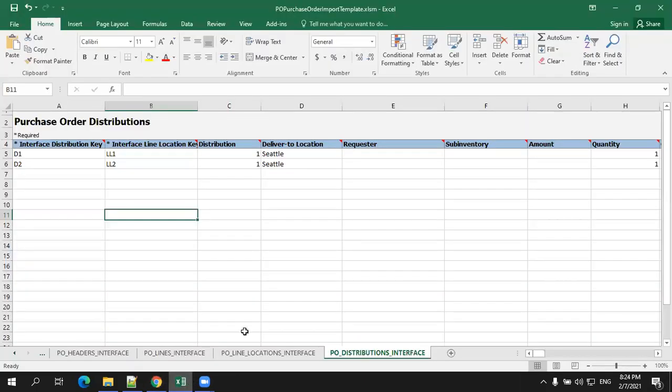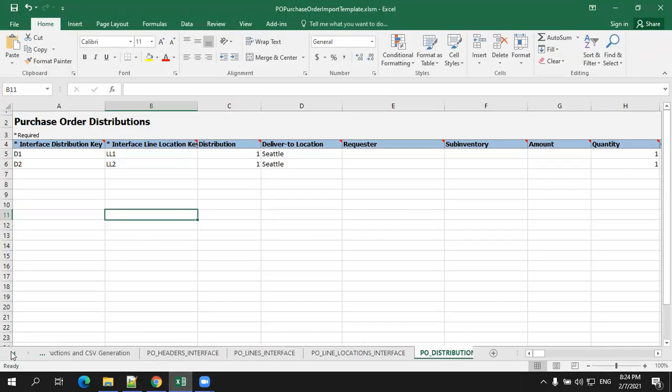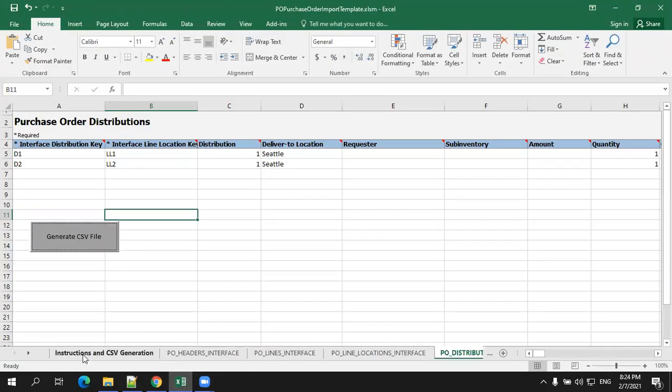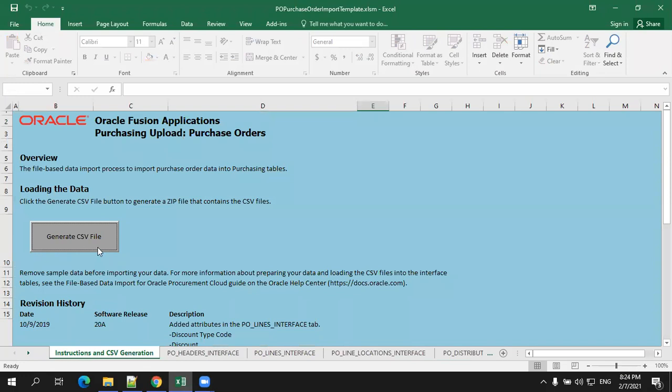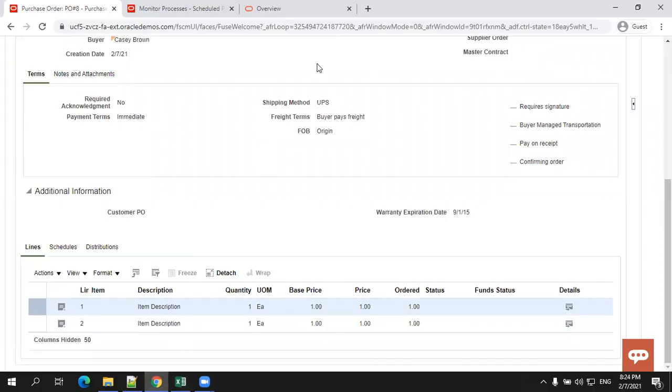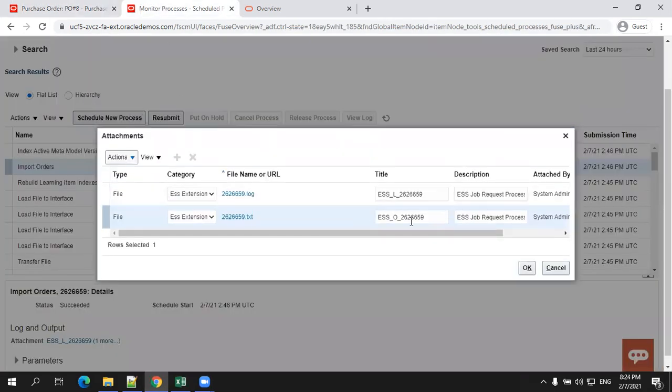Once you fill up the data, the next task is you have to generate the zip file. When you click on generate CSV file, it will generate a zip file. Inside the zip file, you'll have these particular four sheets which are generated as CSV files. Nothing but a zip file will contain four CSV files. Once you generate the zip file, the next step is you have to load the data into the UCM.